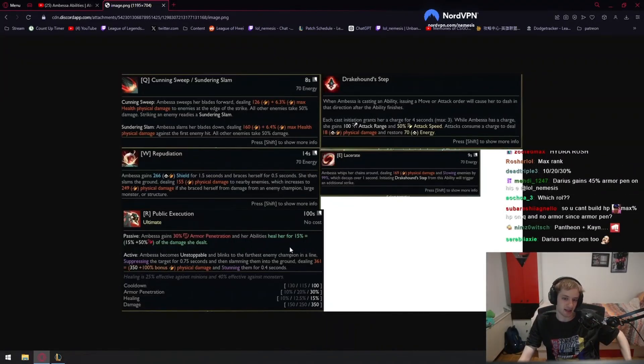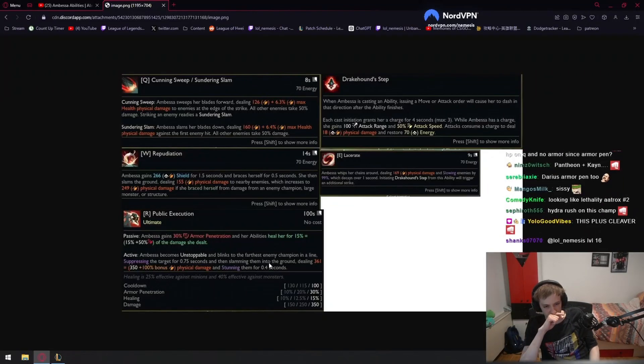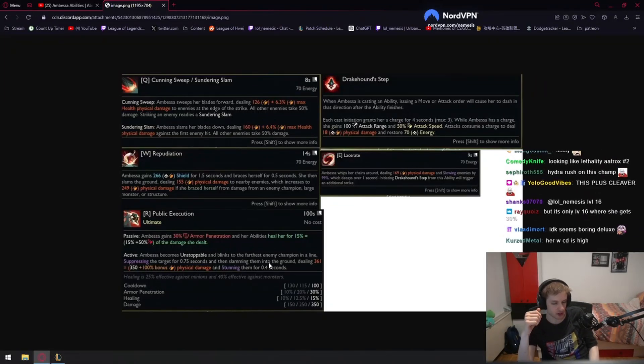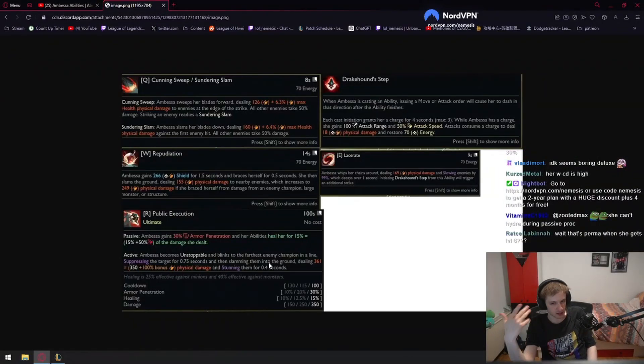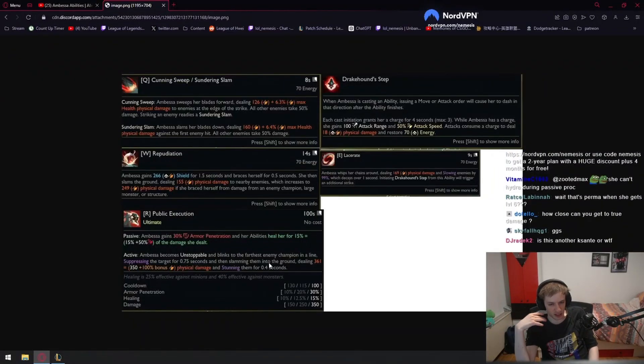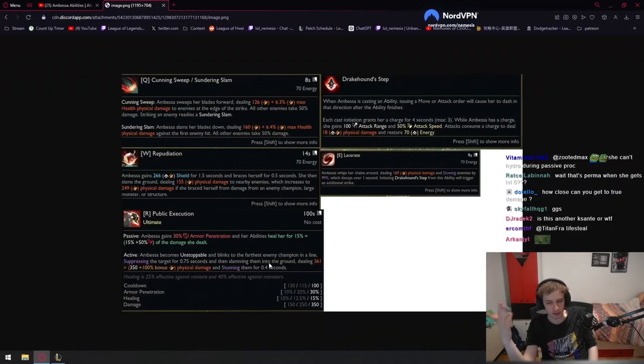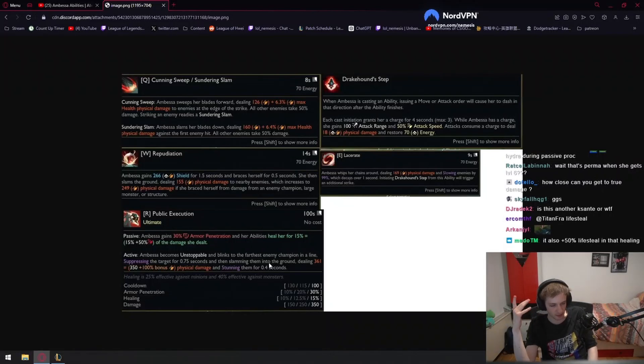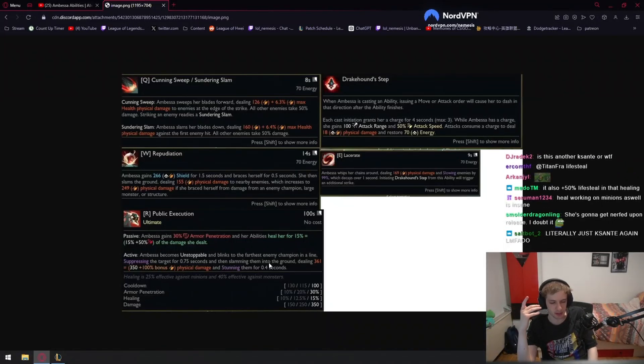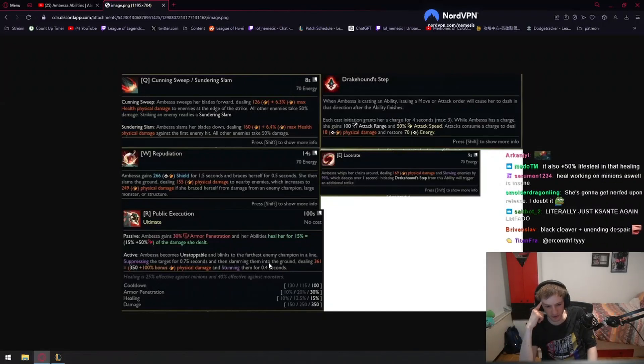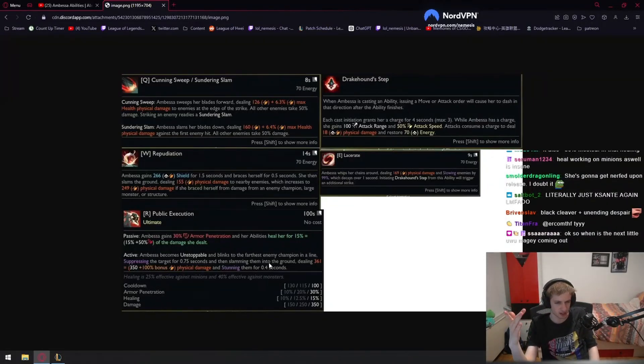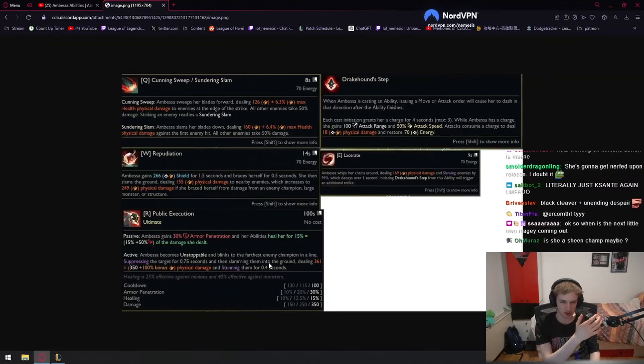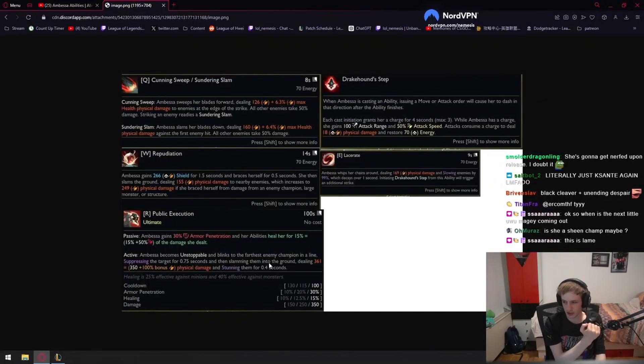I mean when I read this ultimate passive, sure you don't get the sustain till level six, but the armor penetration inbuilt into the kit - first of all, I was assuming she would be a good Black Cleaver user because haste on her makes a lot of sense. Her abilities need to be spammed because her passive needs to be procced as much as possible. Cleaver does seem to be a very good item on her just by default.